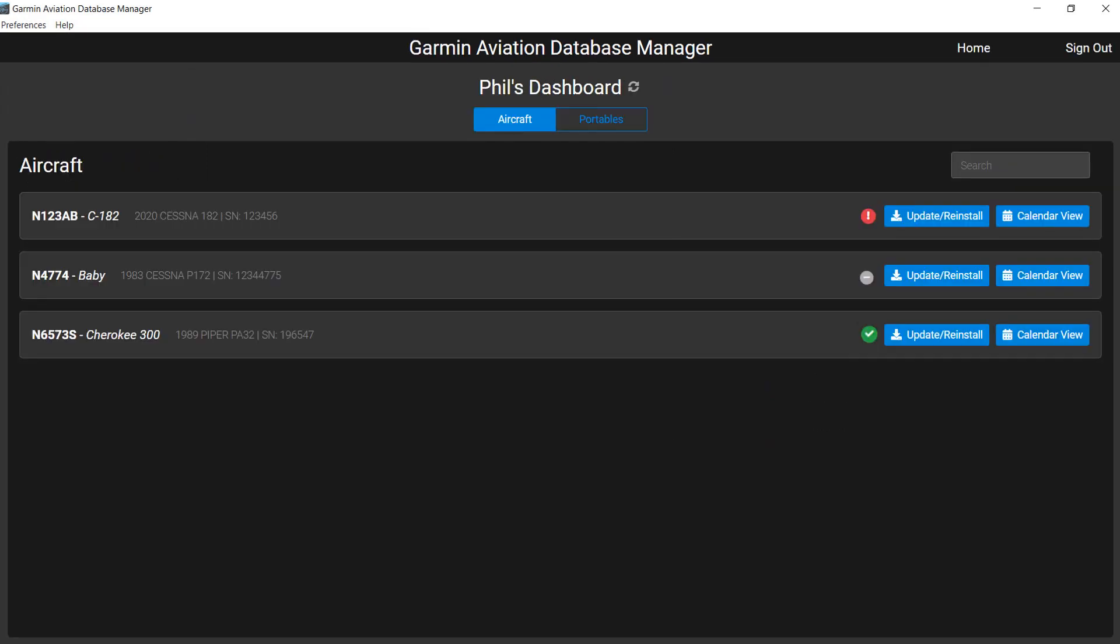When you click Done, you will be returned to the dashboard. Notice the aircraft you updated now has a green icon.